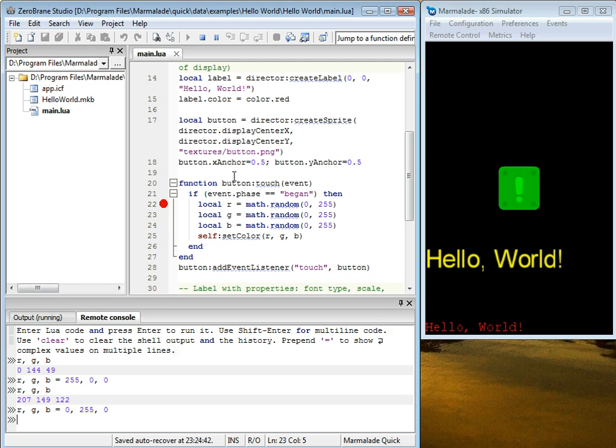So this integration gives you an easy way to run your program, suspend it if you need it, then inspect the values, modify them, and then continue the execution.